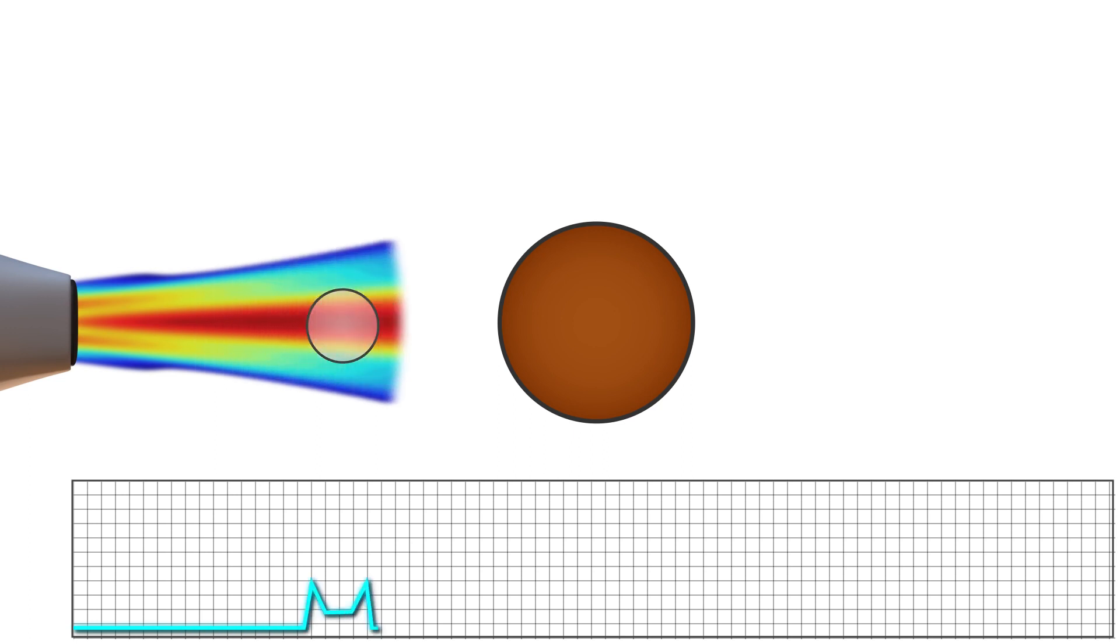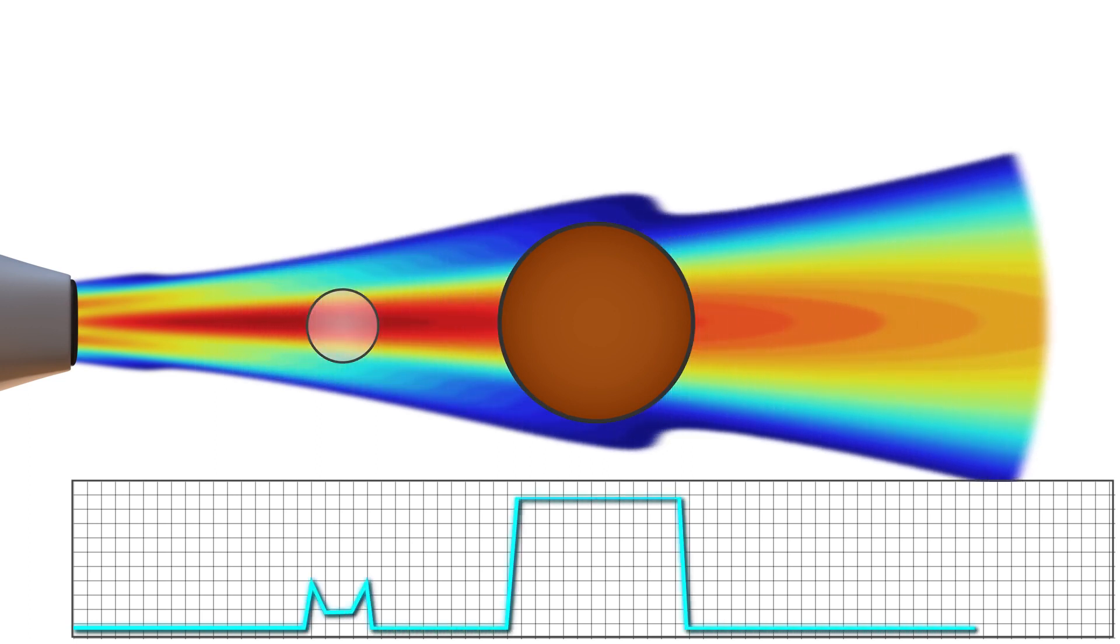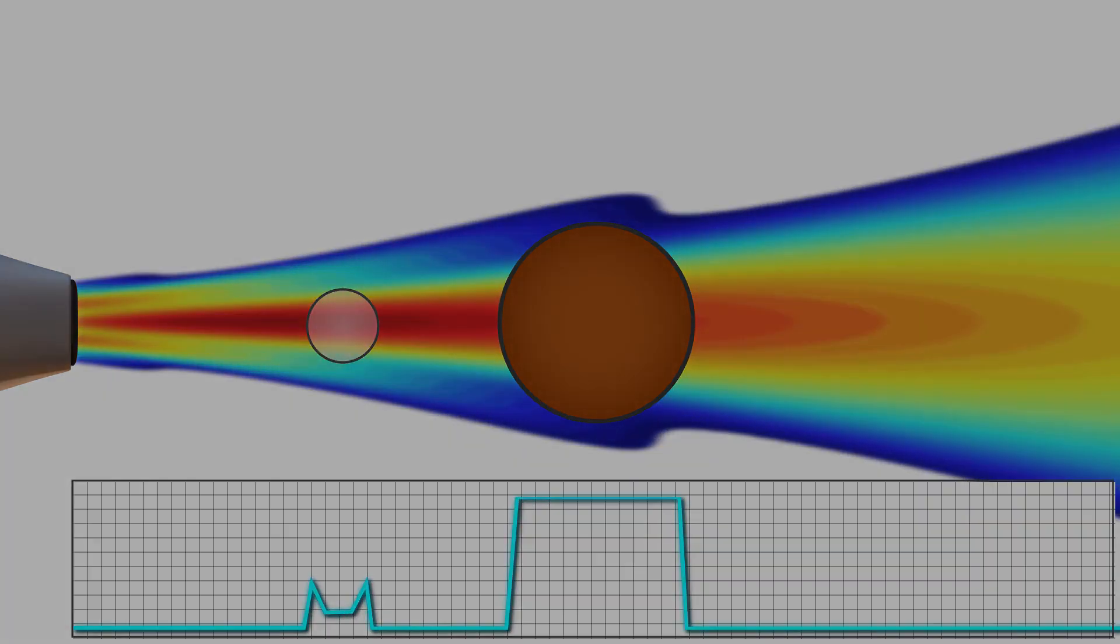Returning echoes are converted to electric signals, which a computer converts into points of brightness on the image, corresponding to the anatomic position and the strength of the reflecting echoes.